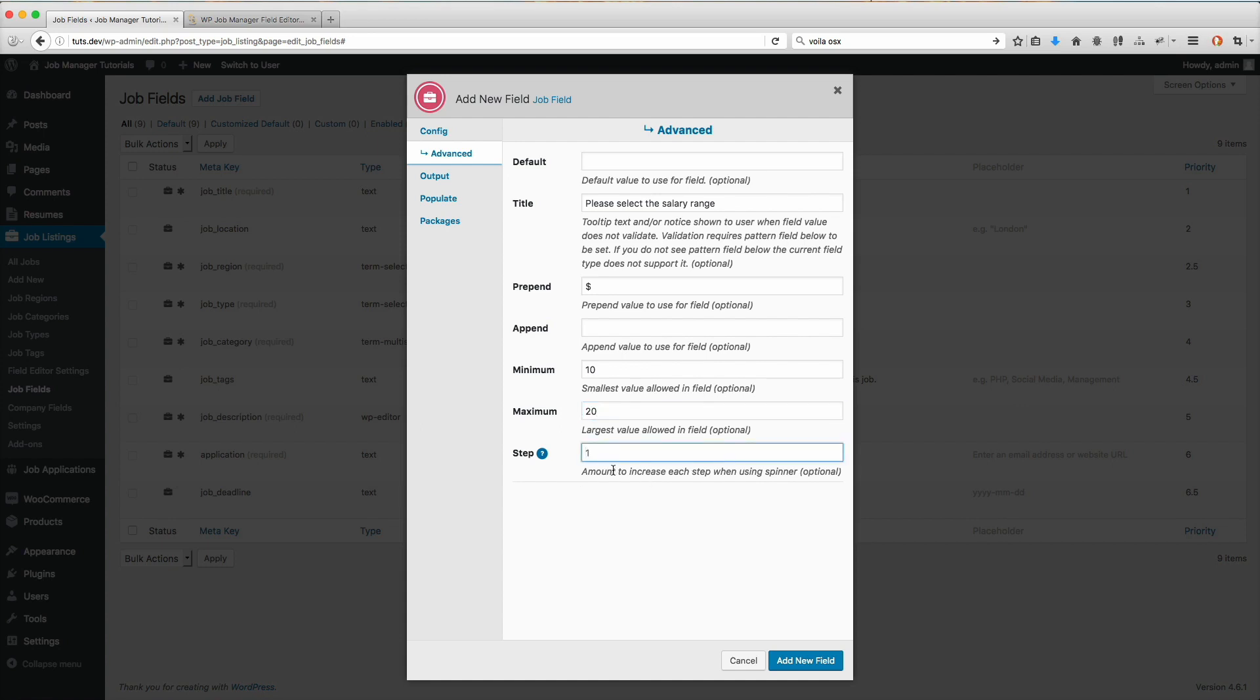Now the step here - this is when you use the range slider, how far the step is going to be when you slide it. If I select one here, which is what I'm going to use, it'll go up by increment by one each time. Let's go ahead and put that as one.